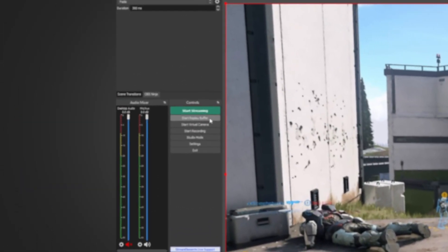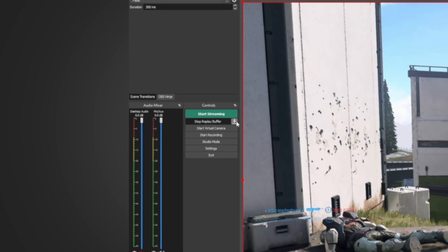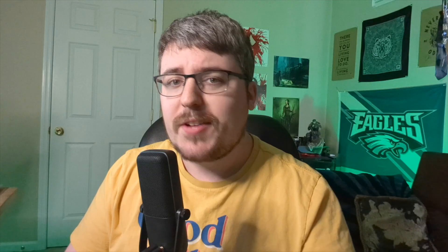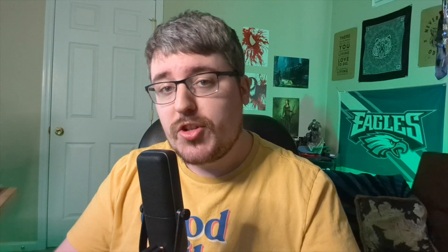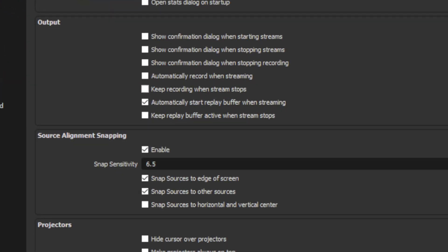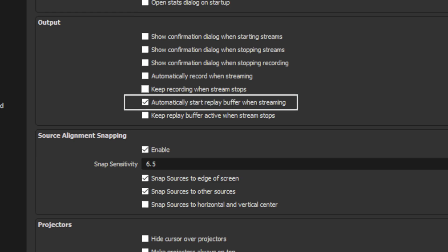Once you've enabled the Replay Buffer, you'll notice there is a new button in your OBS controls that says Start Replay Buffer. When you click this, OBS will start the recording, but it won't save anything to your disk until you press the Save Replay Buffer button that appears next to it. To make this easier so you don't need to click Start Replay Buffer every time you start streaming, hop into the General Settings of OBS, and you'll see an option that says Automatically Start the Replay Buffer when streaming.